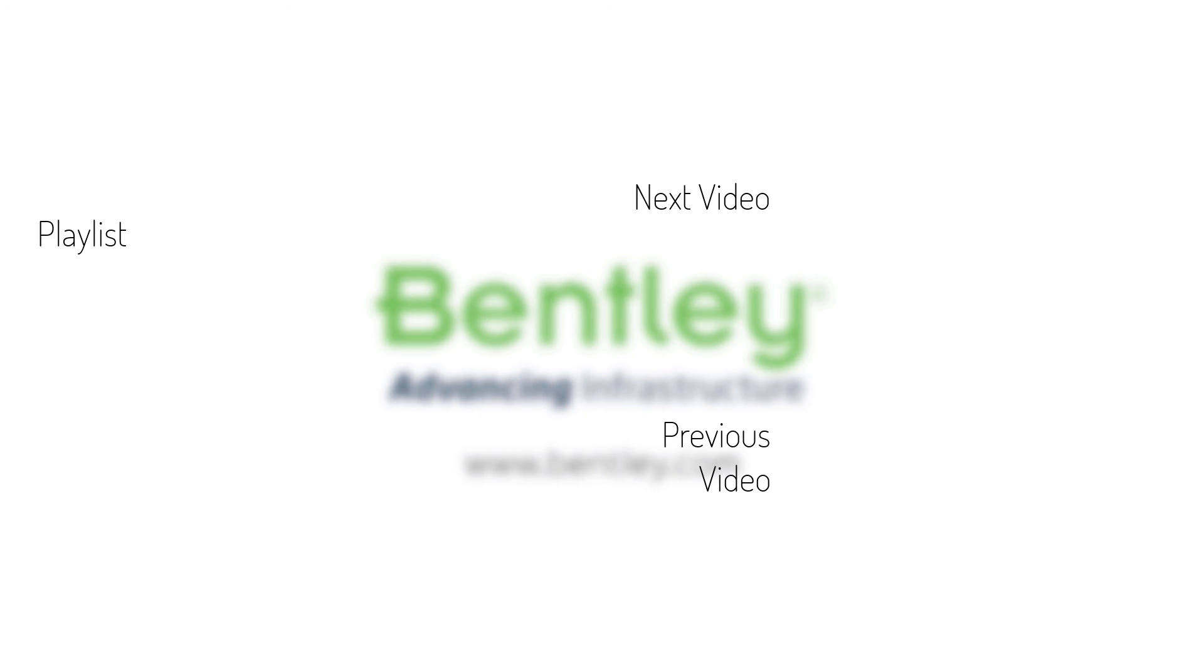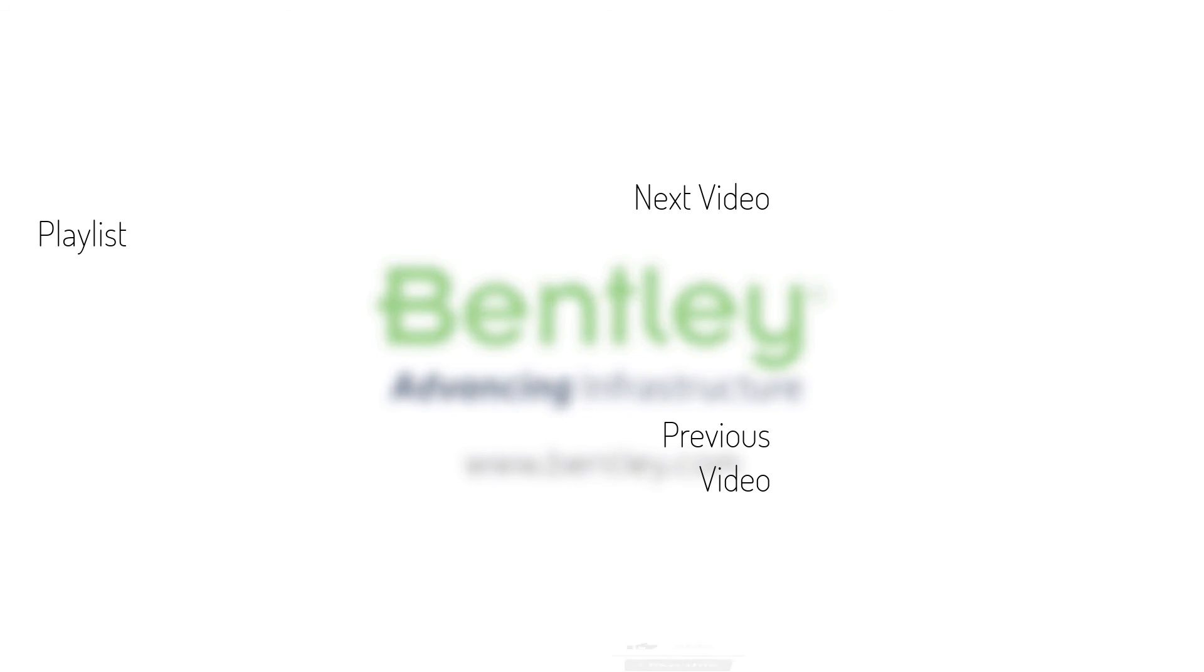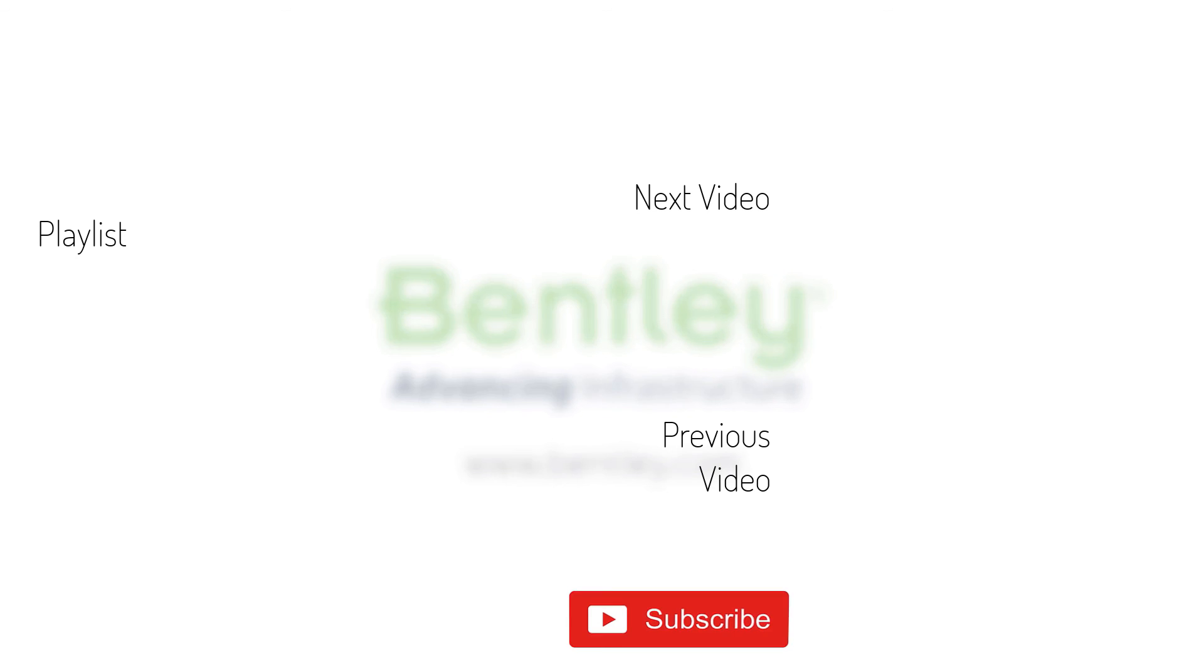If you found this video helpful, please give it a like. If you want to see more such series, consider subscribing to our channel. Thank you and see you next time.